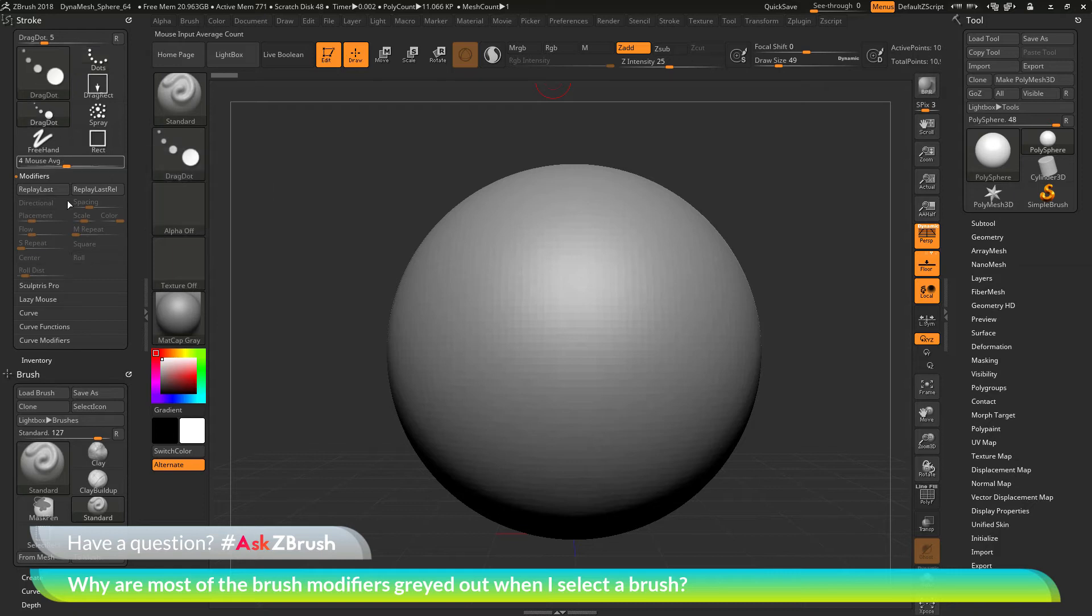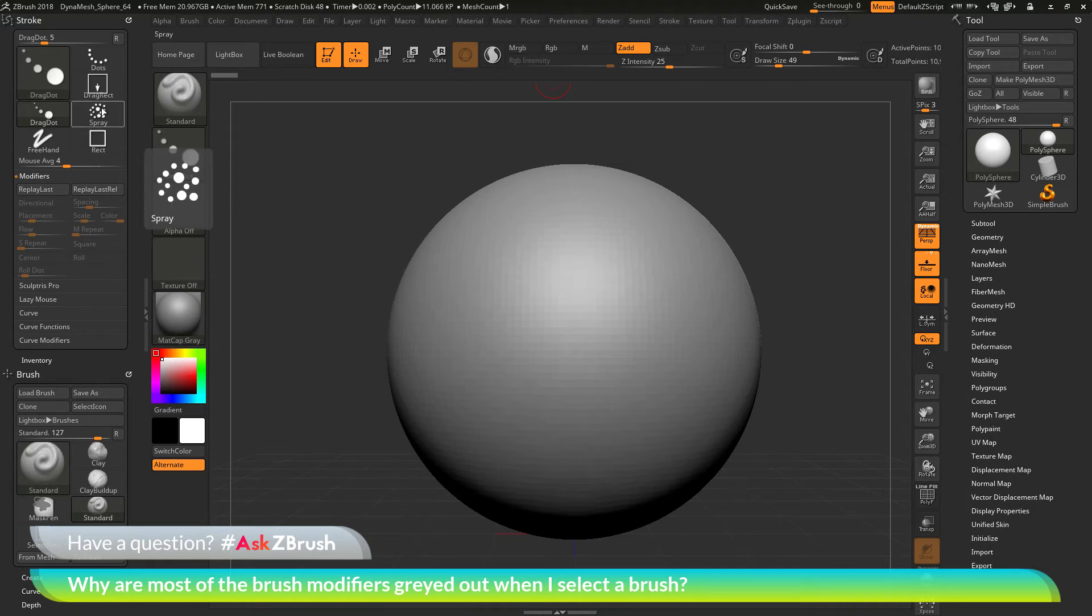If I change to something like drag dot, you'll see that the roll and roll distance are going to become disabled. And then if I change to something like the spray option,